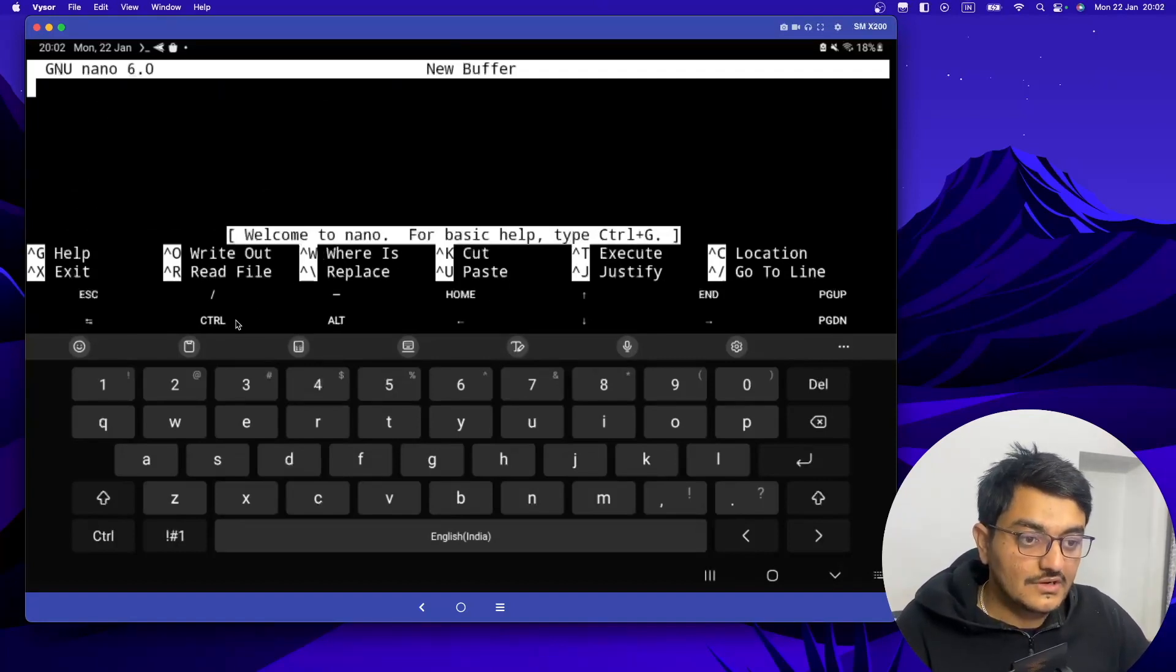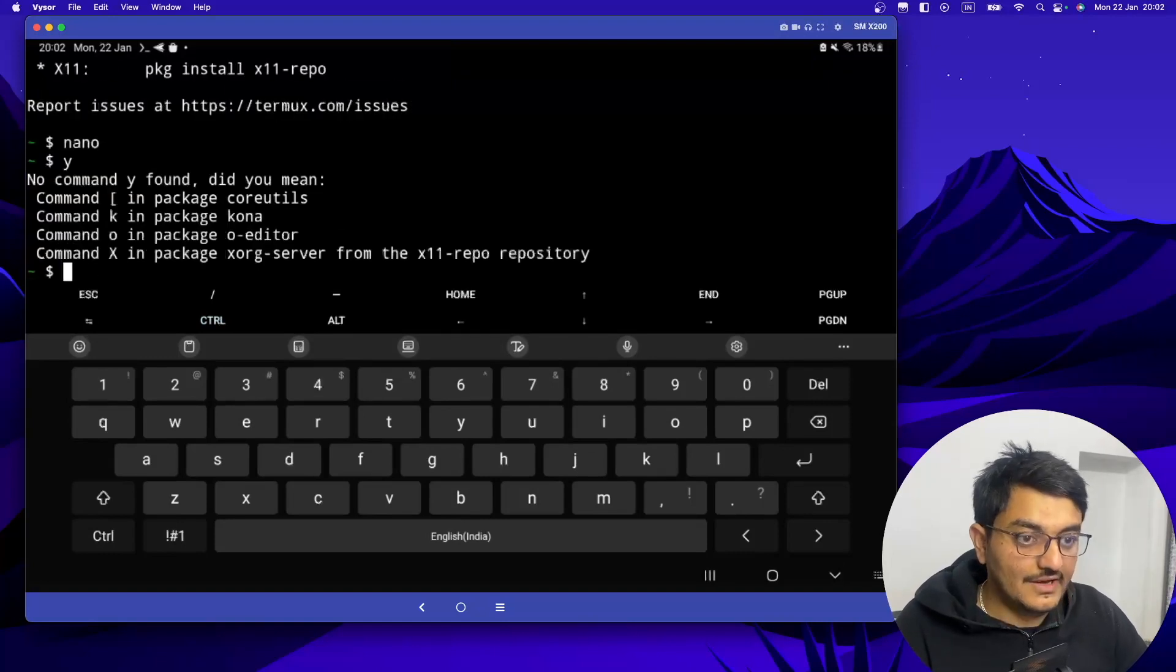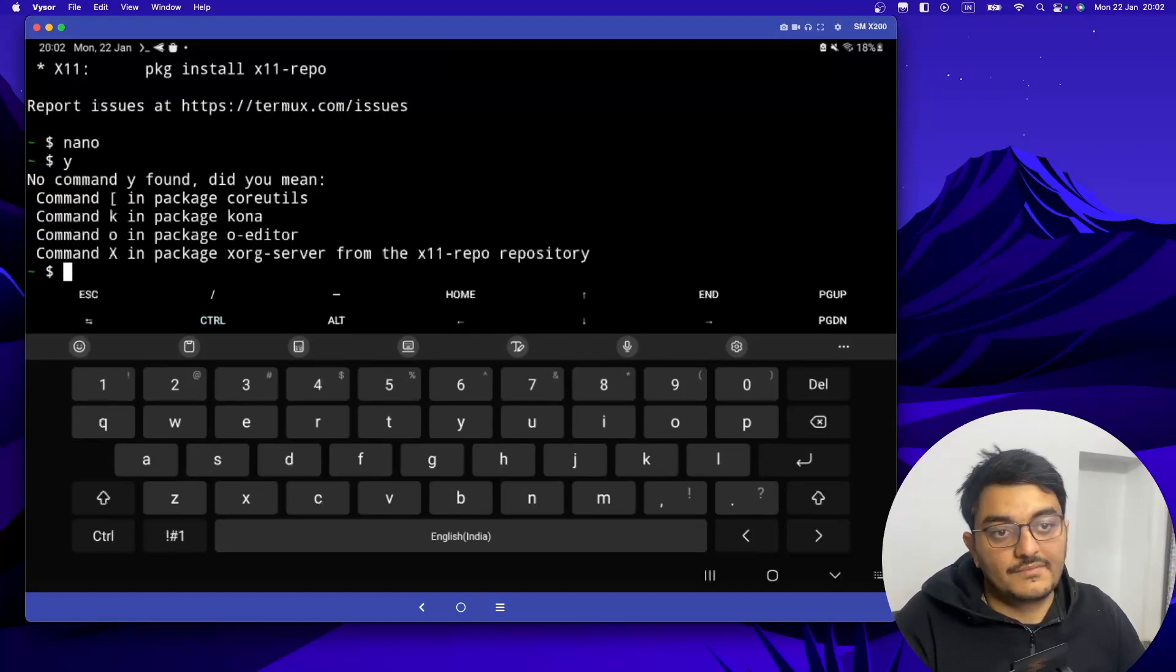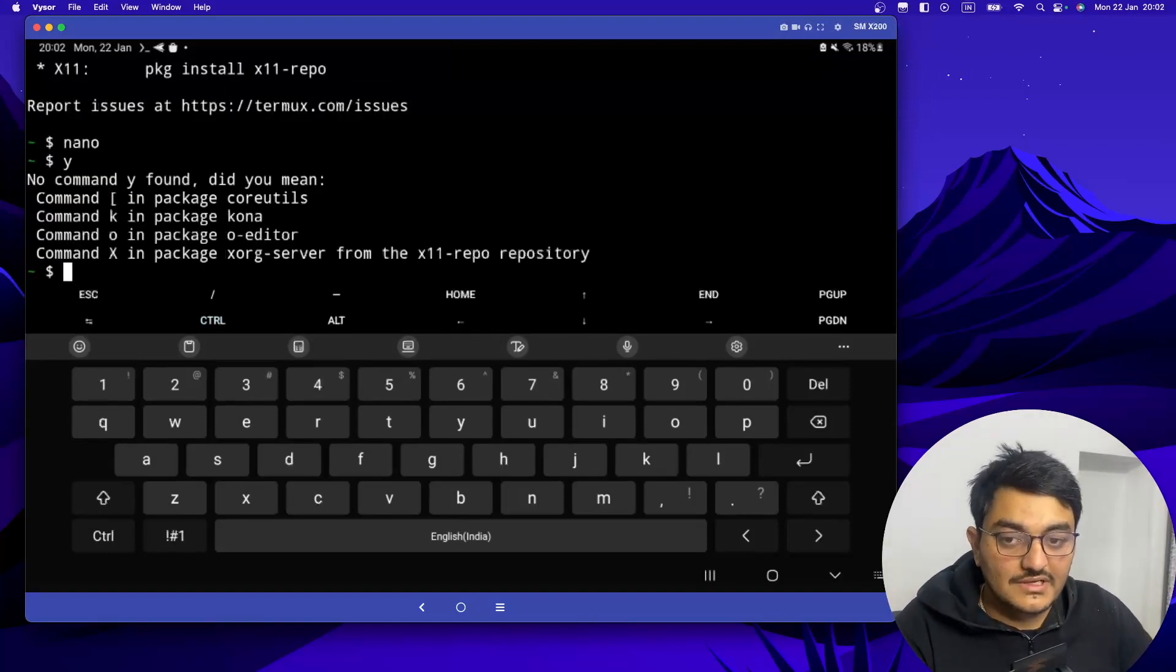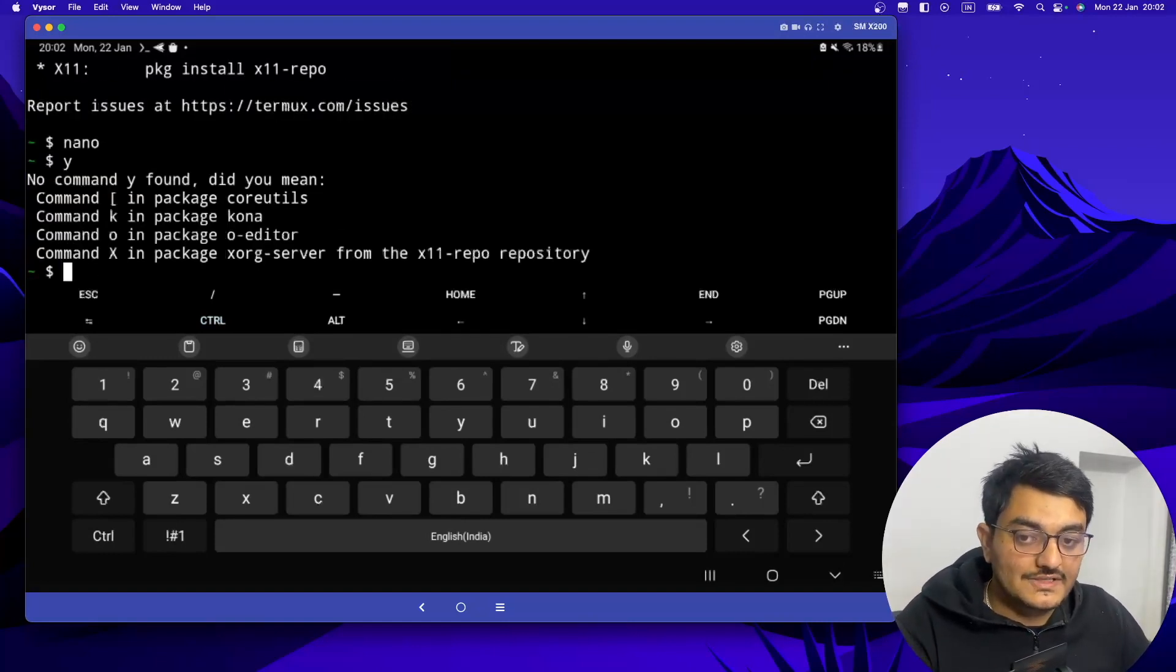Now to create a new file, let's say we want to create a text file.